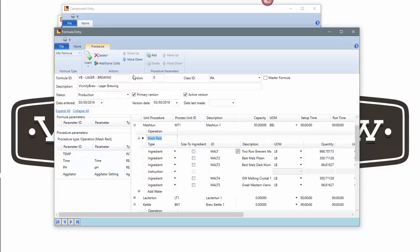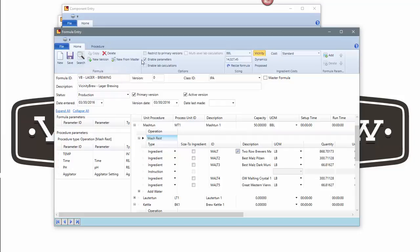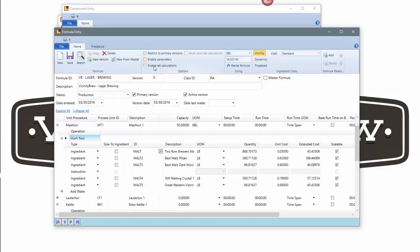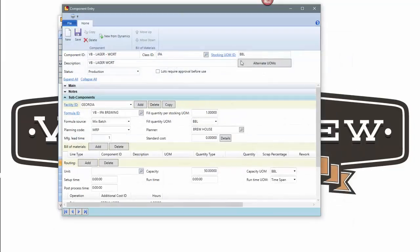But the point I'm making is that I'm able to, without really much effort at all, create a new formula from an existing formula. I now have my VB lager brewing process defined, and it was just a matter of copying and making some changes.